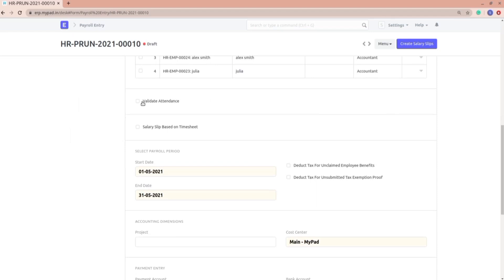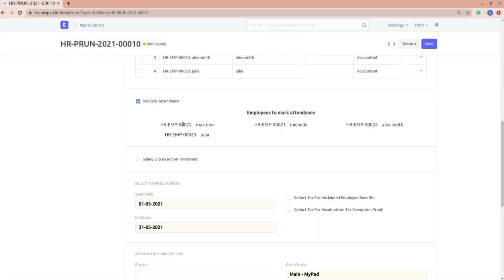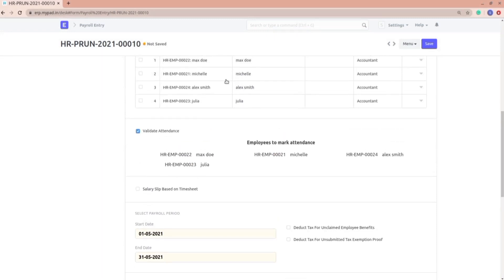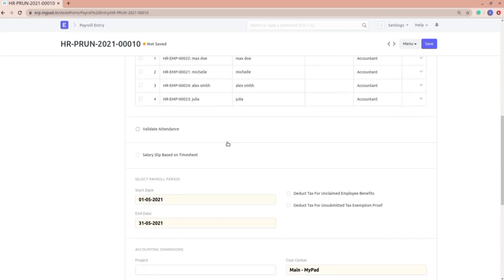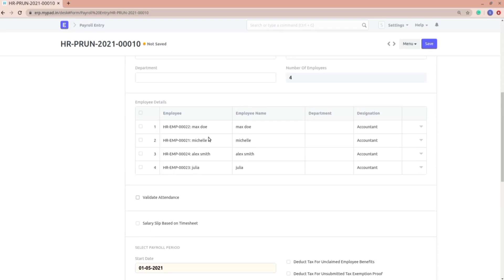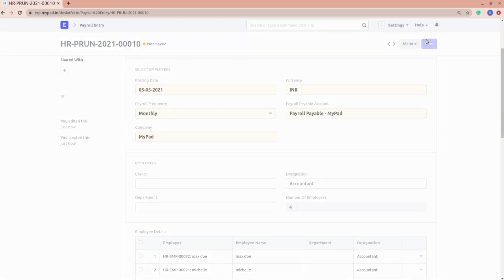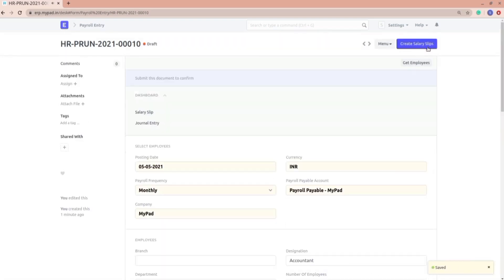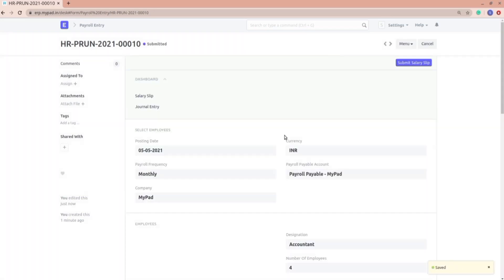If I select 'validate attendance,' you can see I get a message about employees whose attendance needs to be marked — it reminds you to mark attendance. I'm not doing that for now. If you have a salary slip based on a timesheet salary structure, you can select that option. Let me save it.